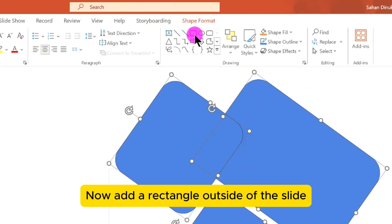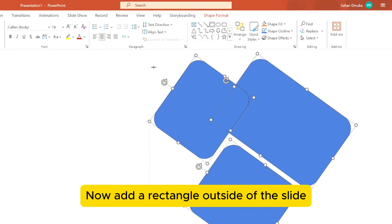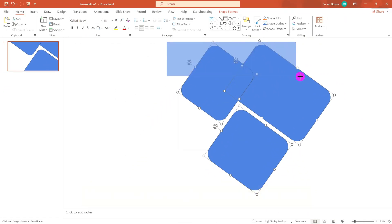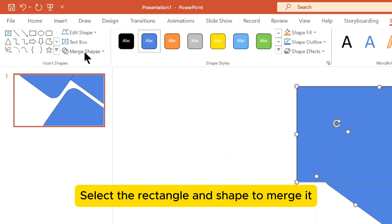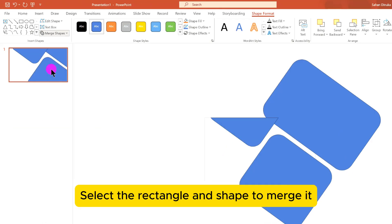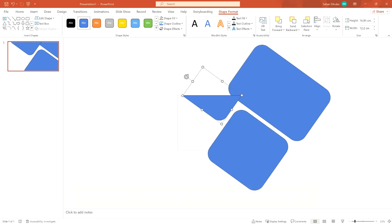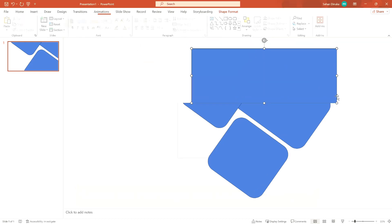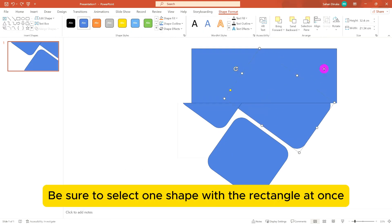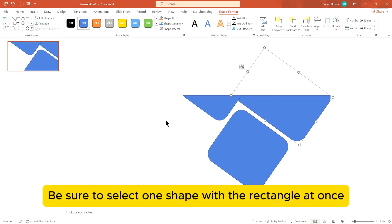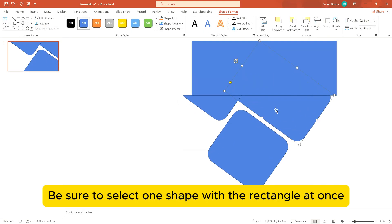Now add a rectangle outside of the slide. Select the rectangle and shape to merge it. Be sure to select one shape with the rectangle at once.